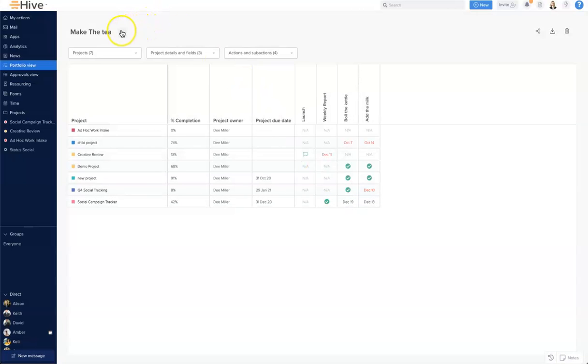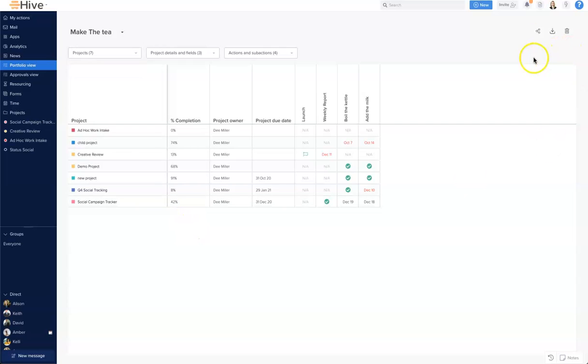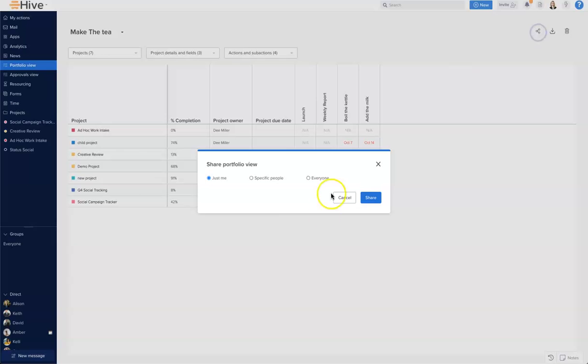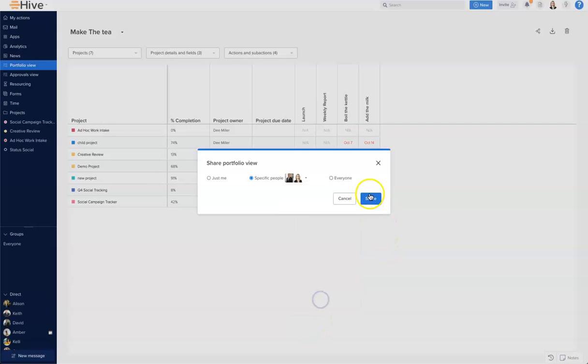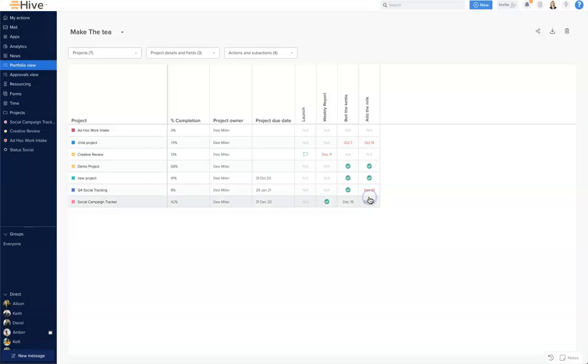We can create multiple views. We can add a new Portfolio View when we're ready. Up here on the right-hand side we have the option to share, so I can share that with specific people in my team. And also we have the export function where you can take all of the content in this Portfolio View and export it to CSV. And that is how we create a Portfolio View in Hive.